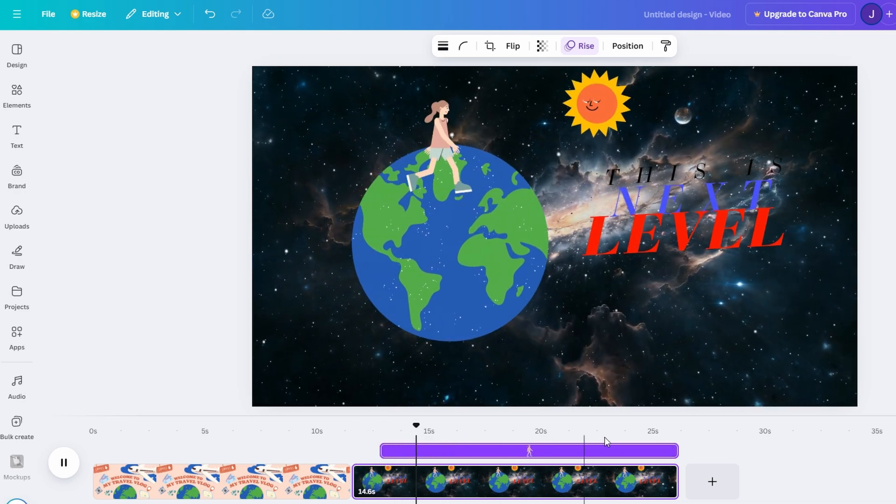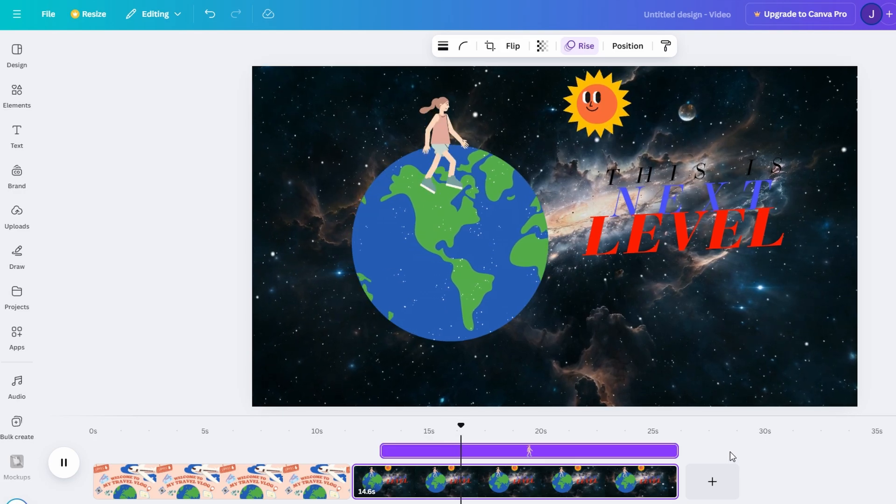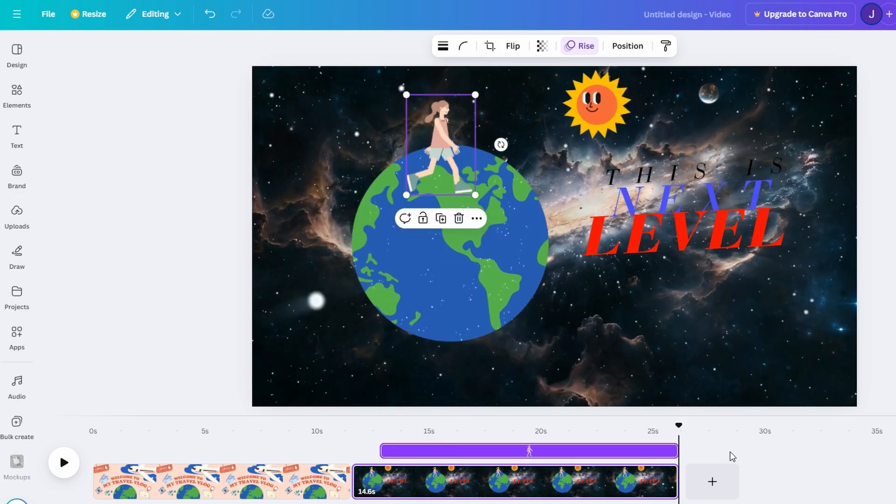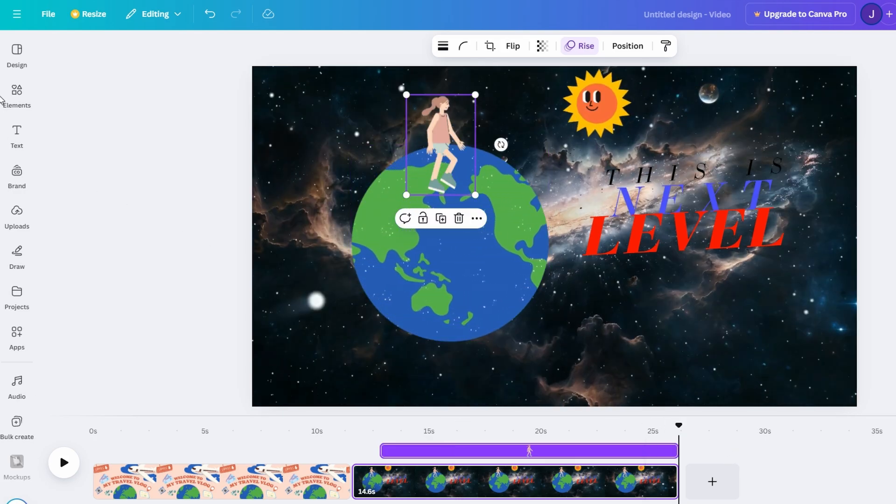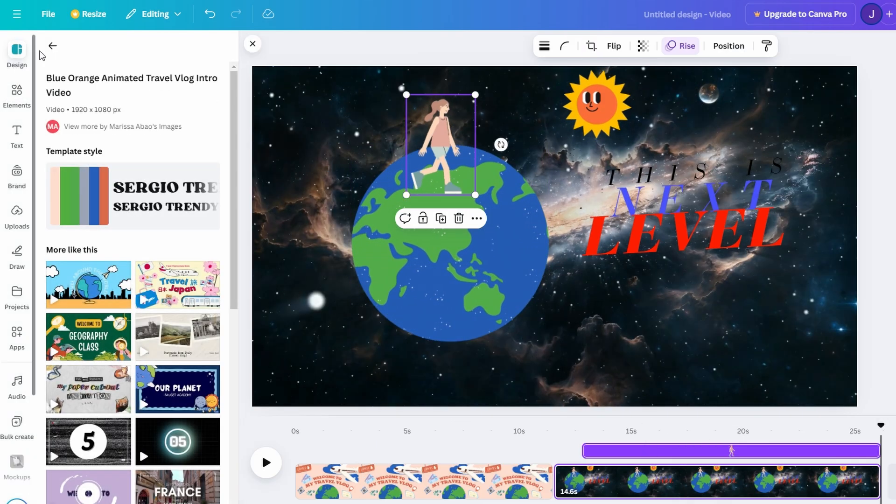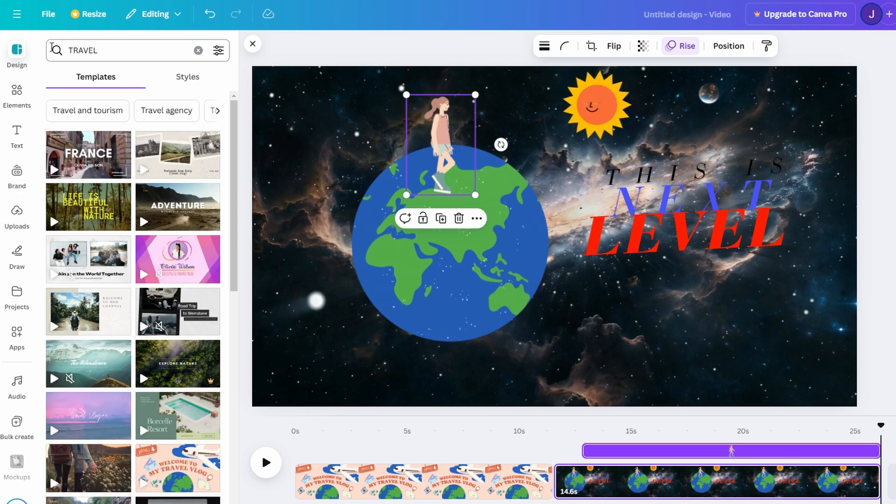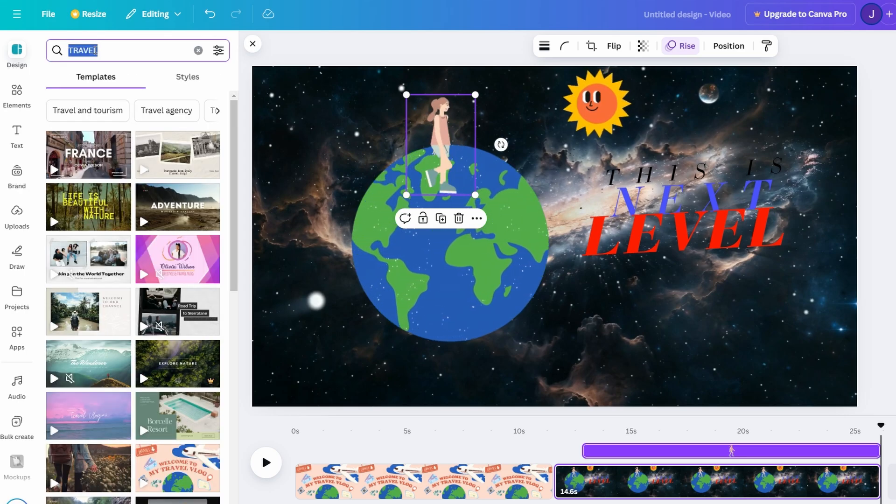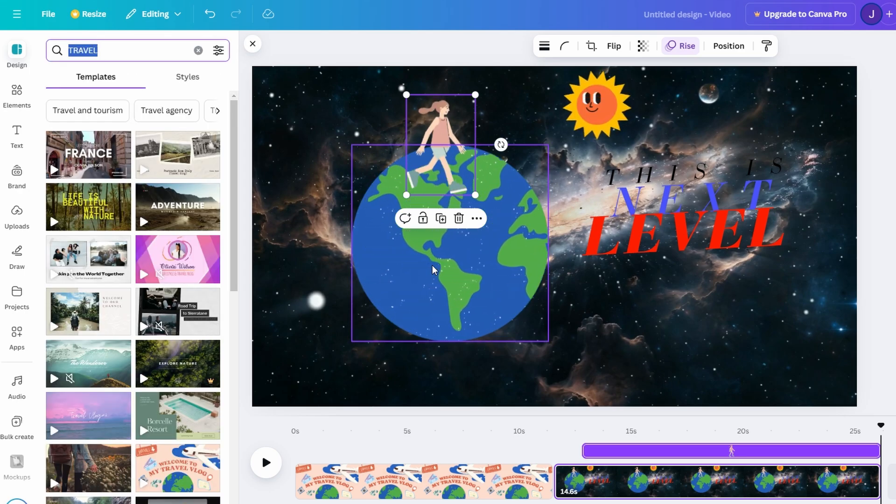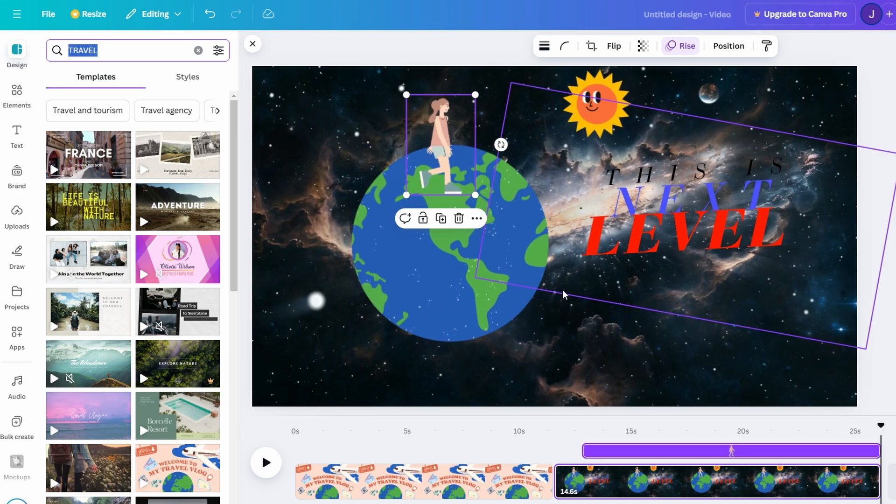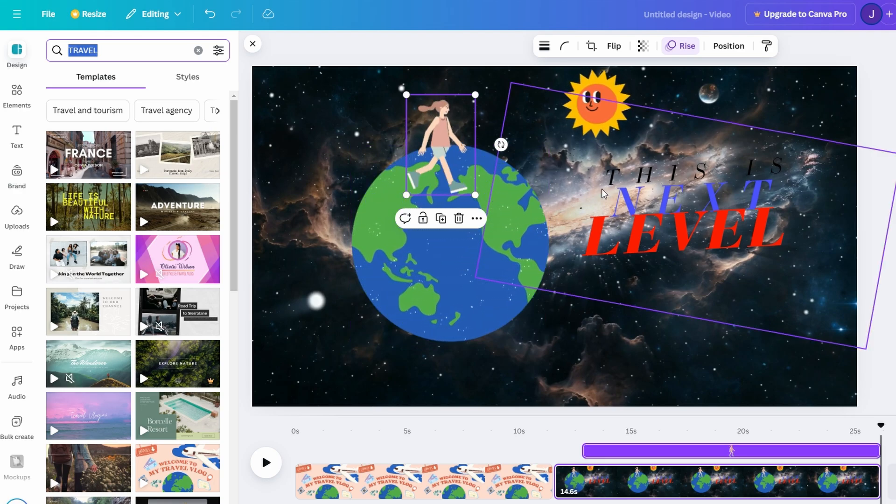For example, instead of creating a sequence from scratch, you could select a celebratory event template featuring fireworks and sparkling text. Simply swap out the text and images to align with your theme, and voila, you have a vibrant video ready to impress.